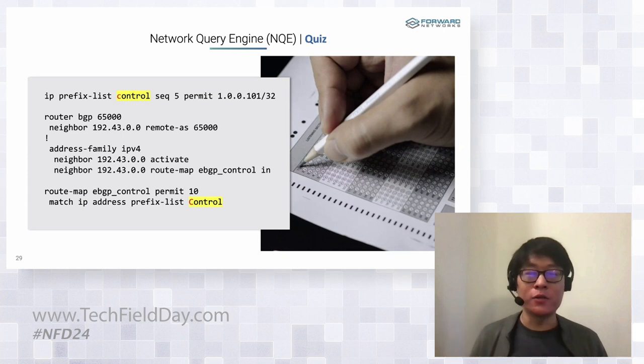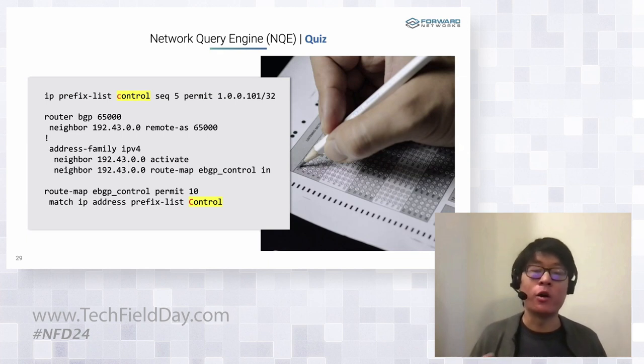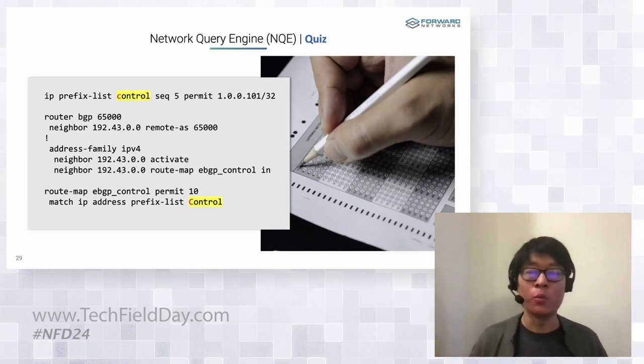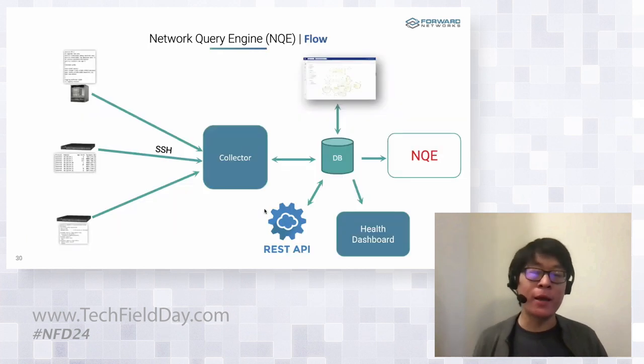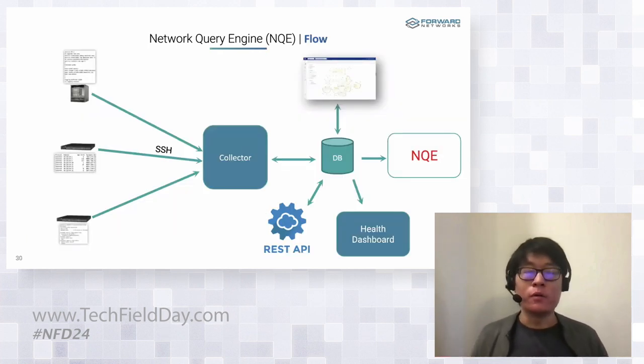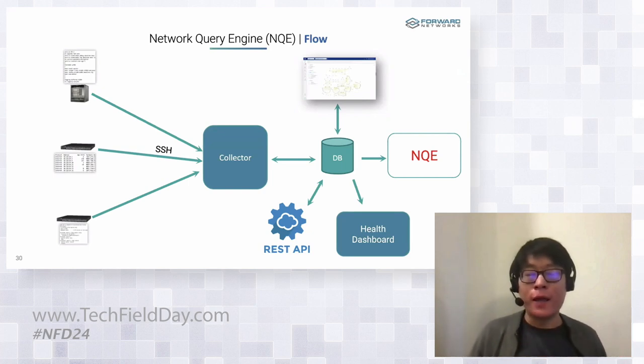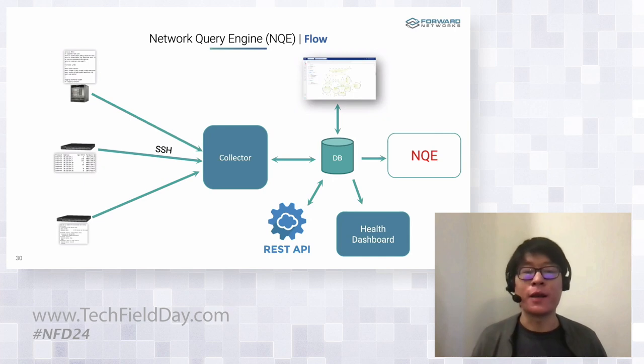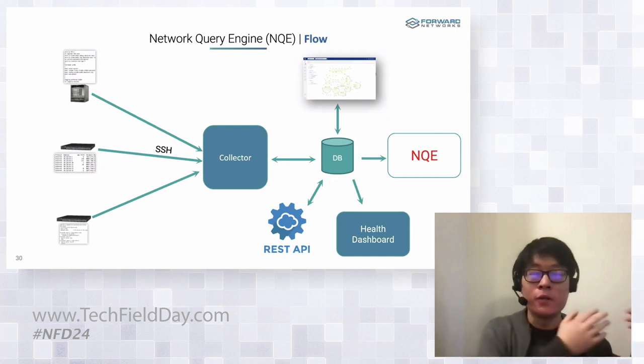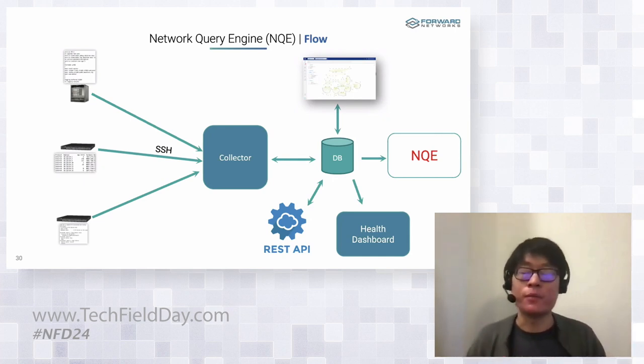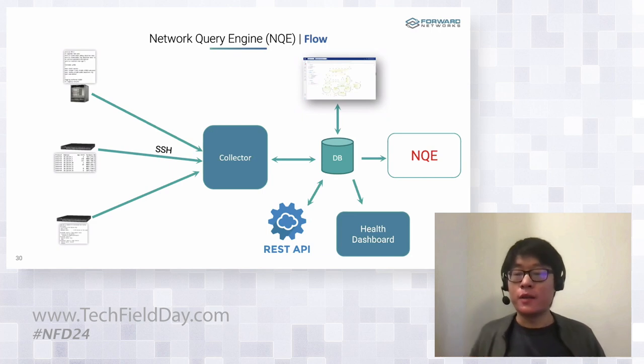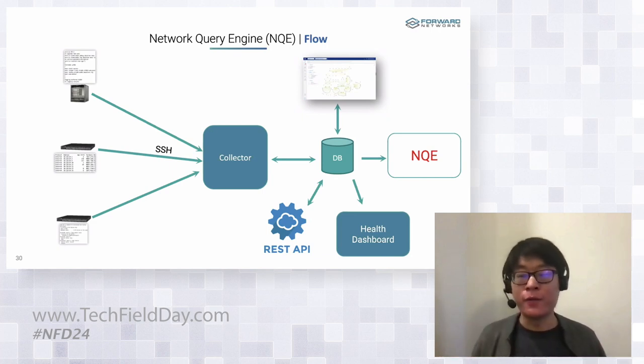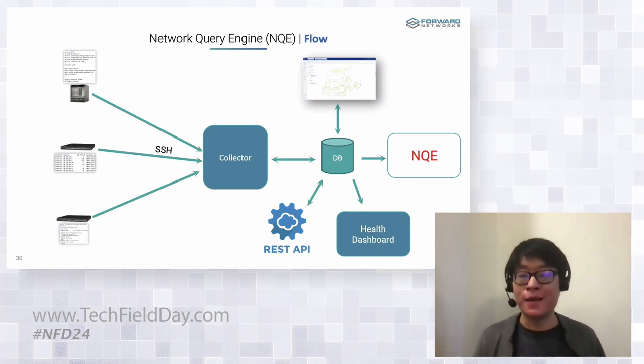NQE or network query engine is a tool that I want to introduce to you that can help with problems such as this one. So just take a step back and let's take a look at what NQE is. Colleagues showed you that there's a collector in the Forward software stack. The collector collects all the information from all the devices and stores them in a database. This database powers the search path search tool that you just saw. So NQE is simply a query language that we invented to get data from this database.